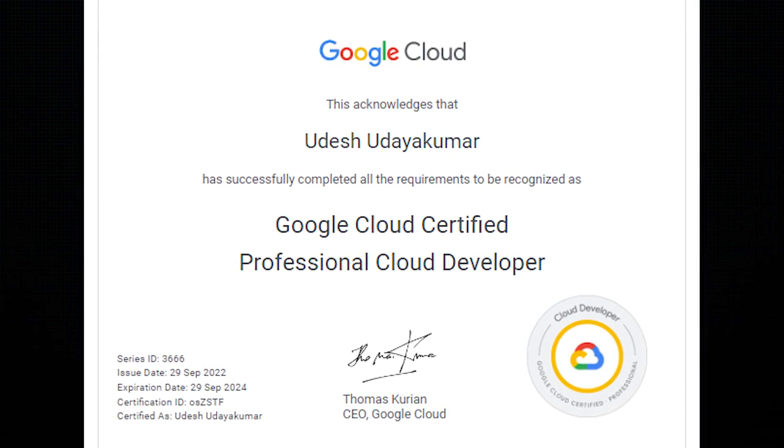Here is the certificate which I received after a few days of passing the result. Thank you for joining me today. If you found this video helpful, don't forget to hit the like button, share it with your friends, and subscribe to the Cloud Pilot for more exciting content. Remember, your journey in tech is a continuous one, so keep learning and exploring. Until next time — happy cloud developing!